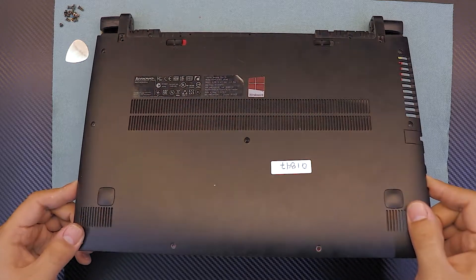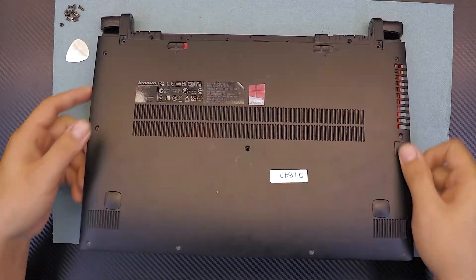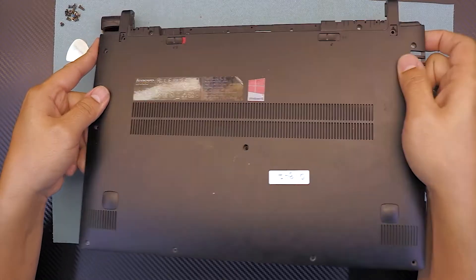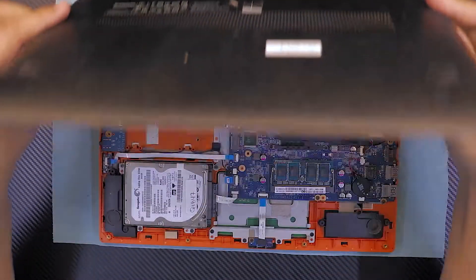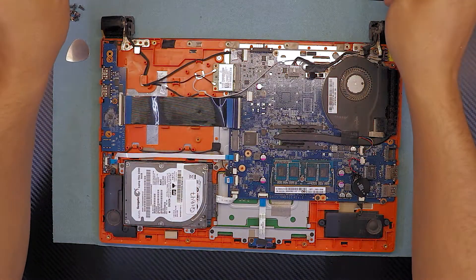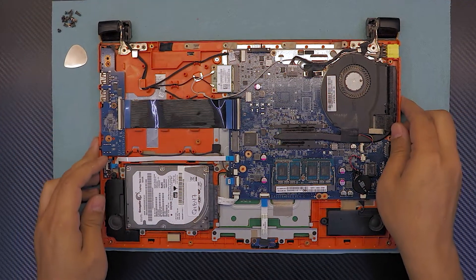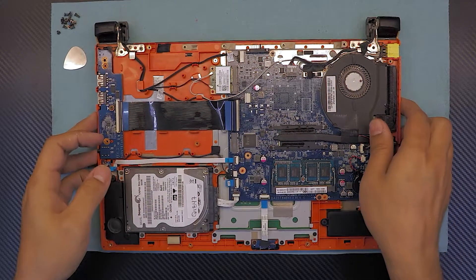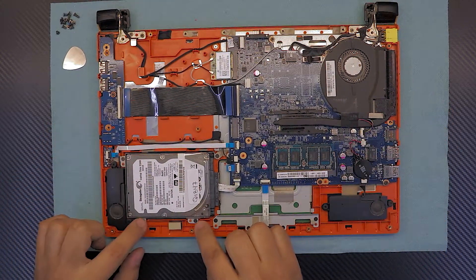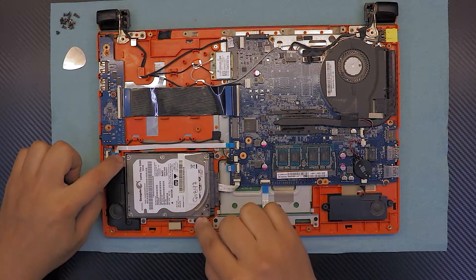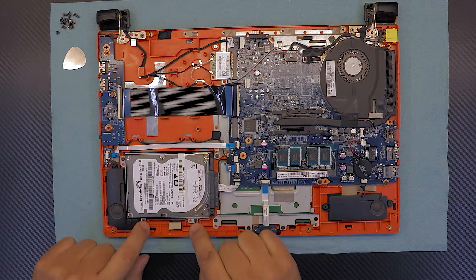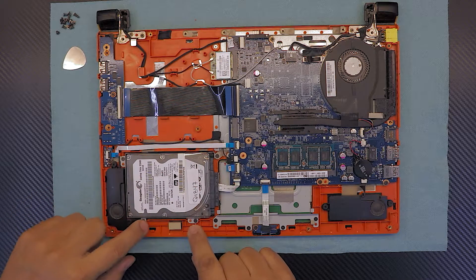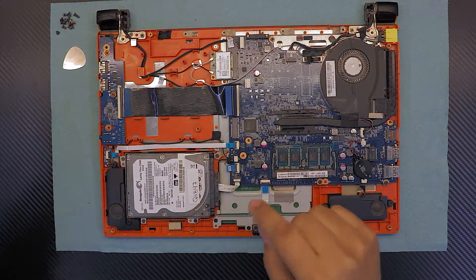To replace your hard drive, it's easy. You have to remove four screws that are holding the caddy: one, two, three, and four.